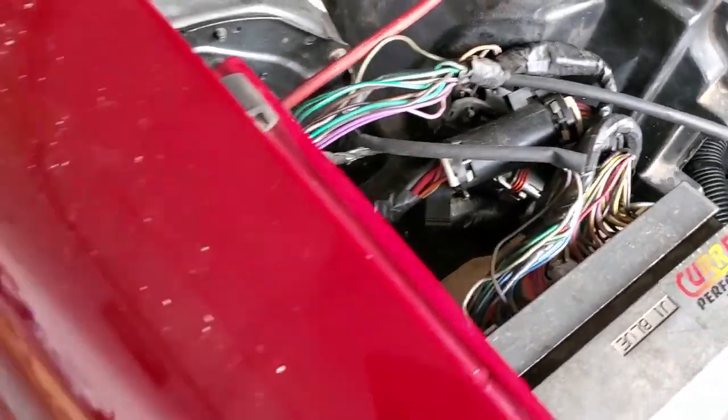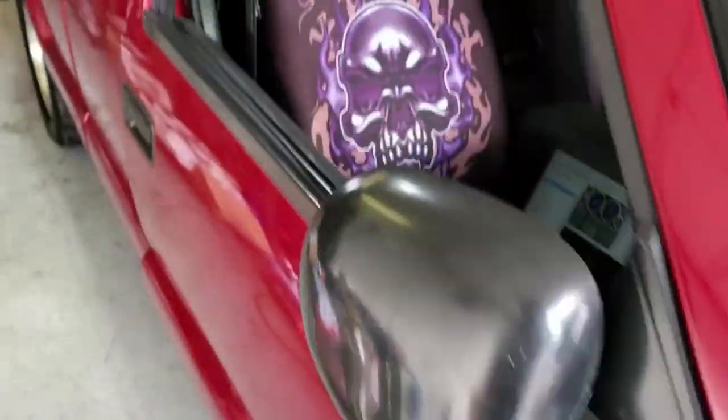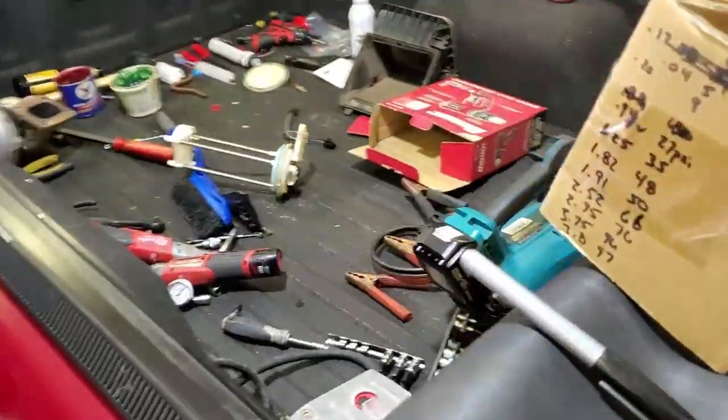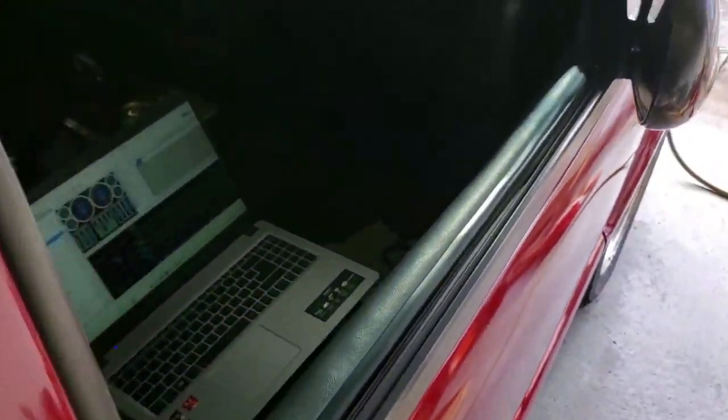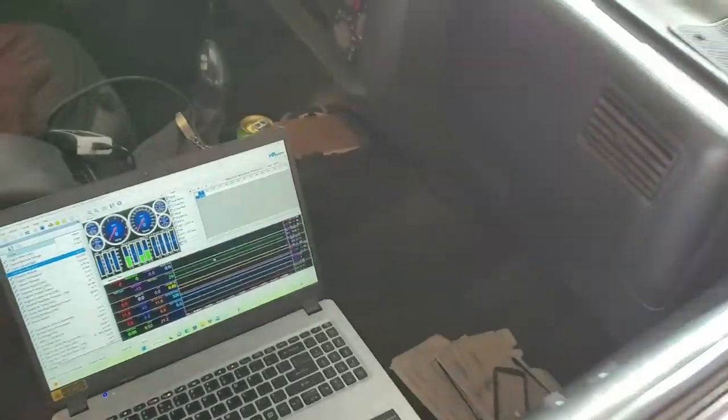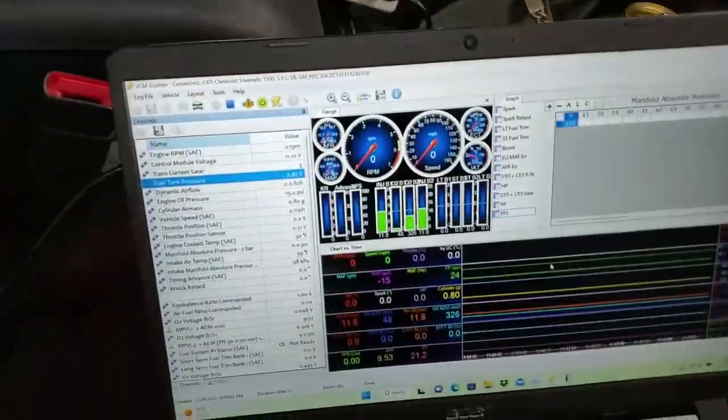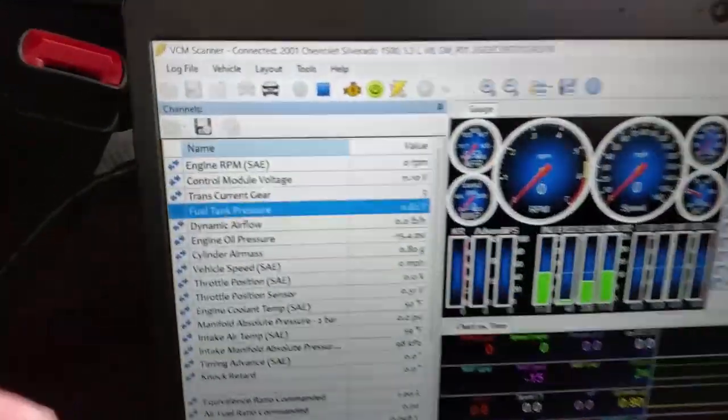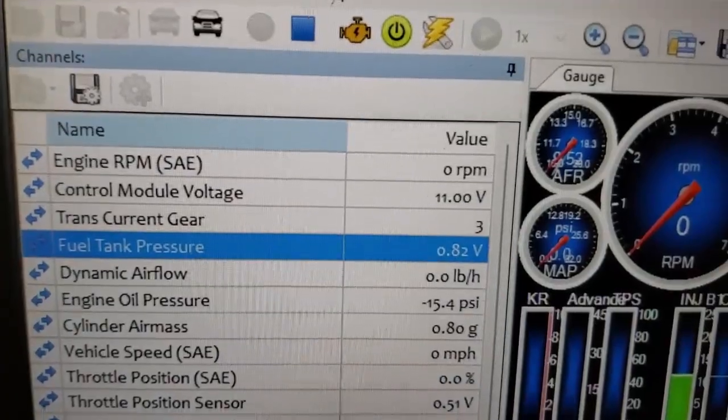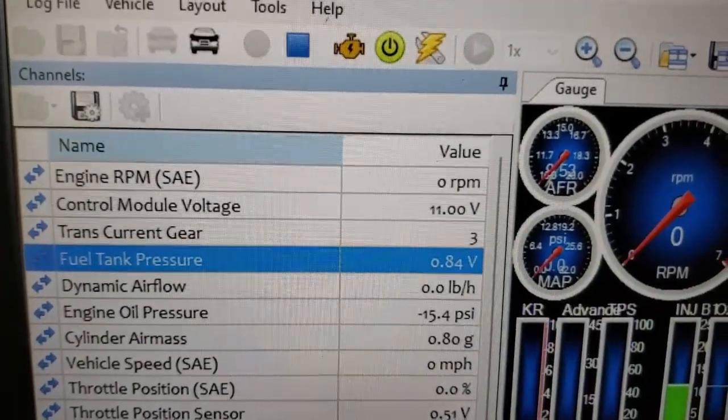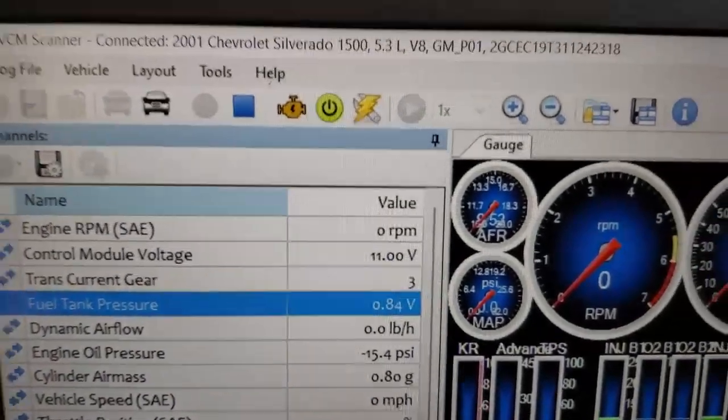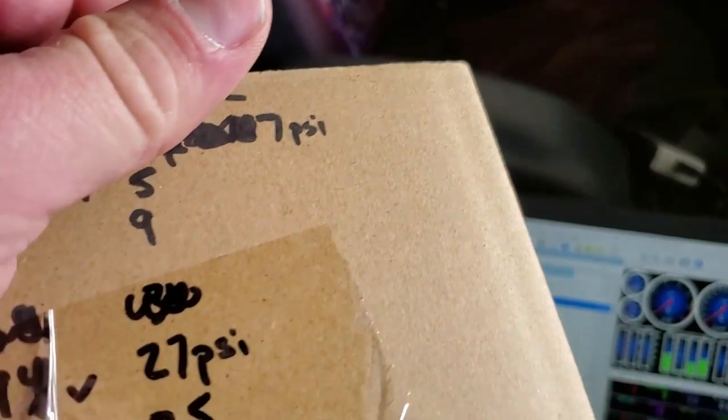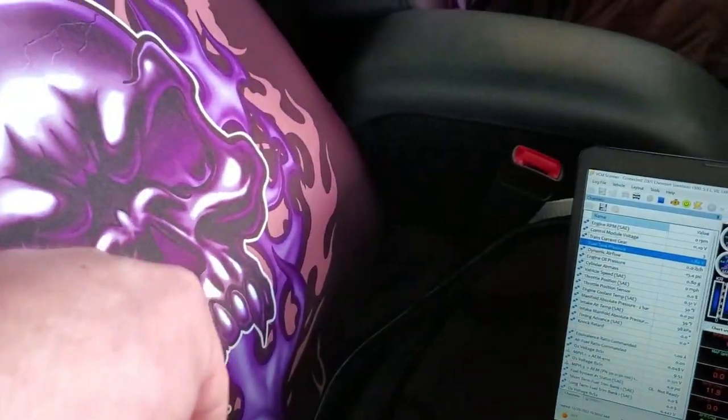The next thing you want to do is turn your fuel pressure regulator and record your tank pressure voltage and the gauge reading underneath the hood.